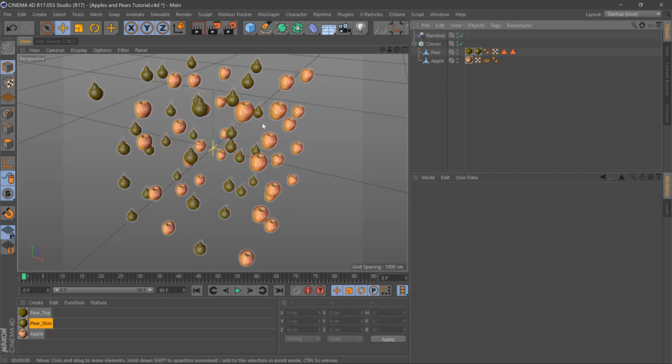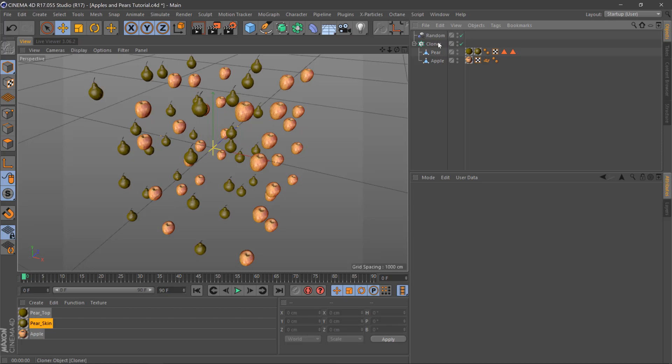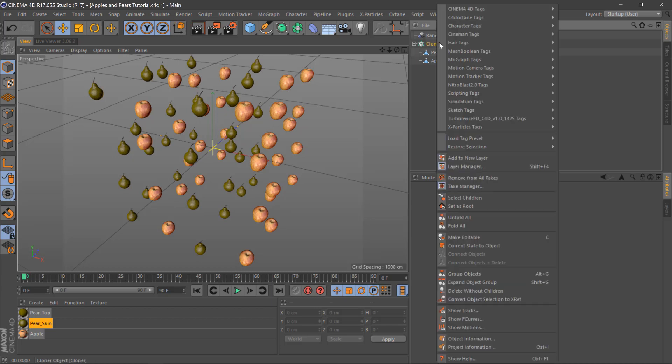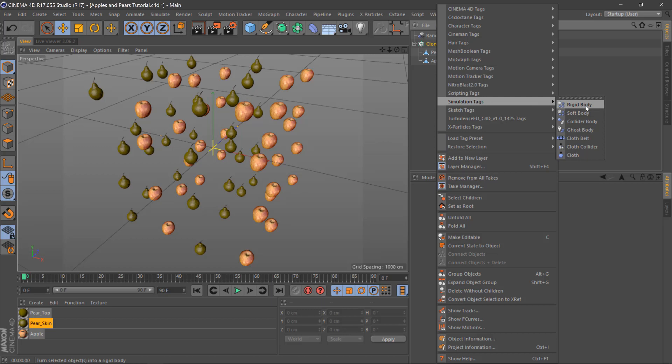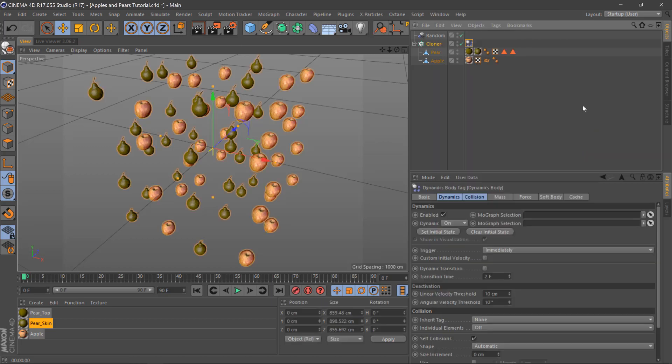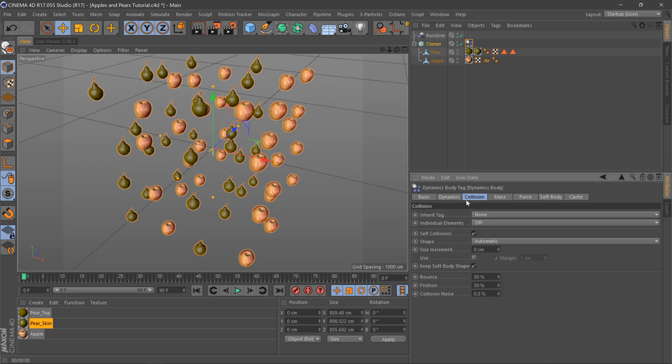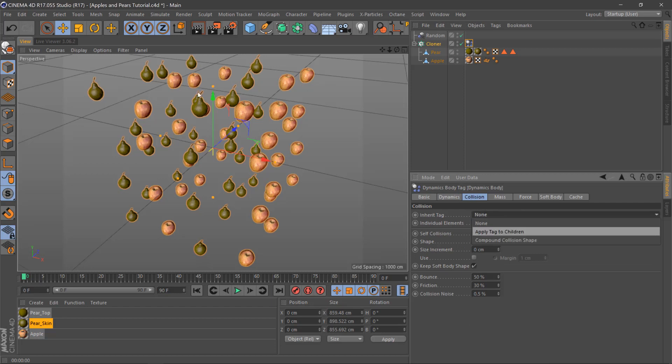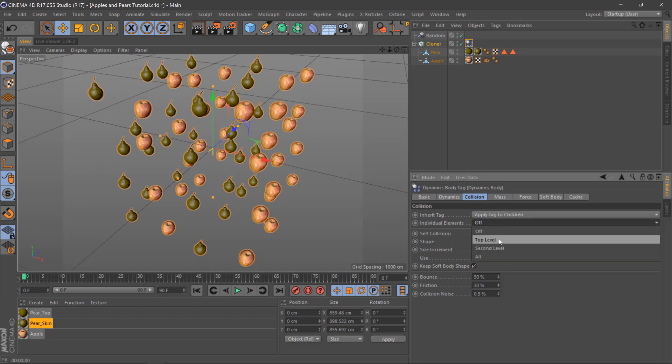Once we've done that we're going to right click the cloner, we need simulation tags there and we'll go to rigidbody. Dynamic is on and we'll do the collision to apply to all children and top level.